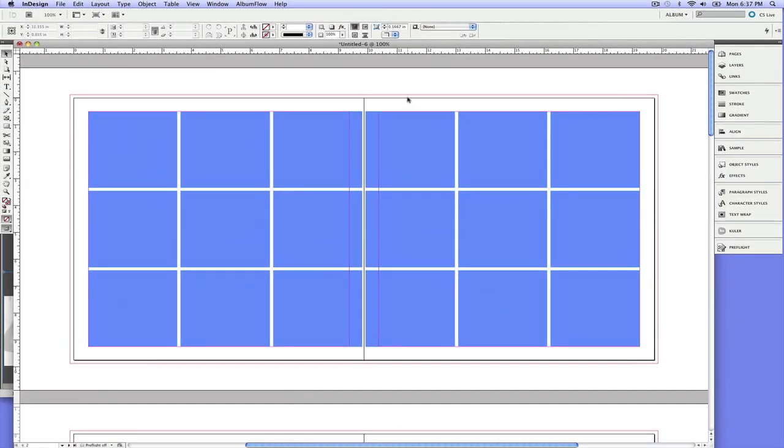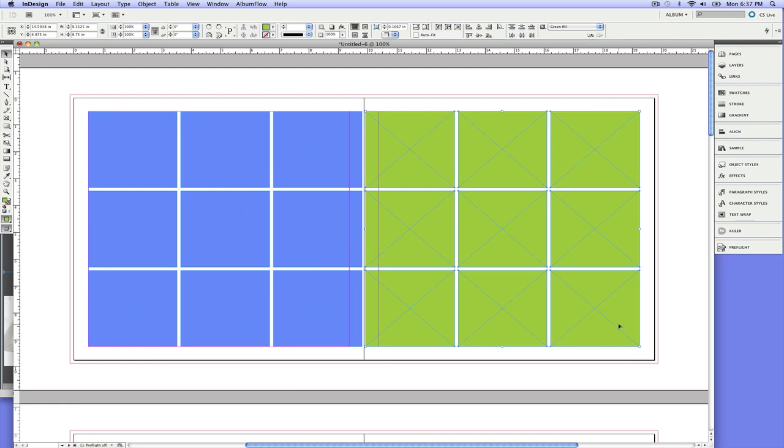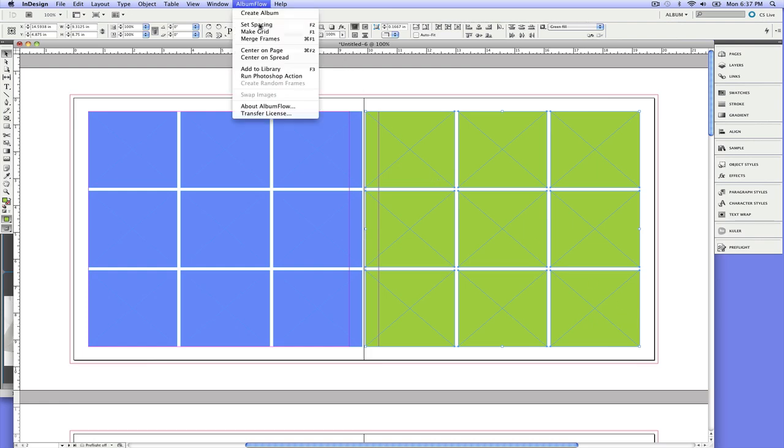Next, I can go ahead and select frames. In fact, the ones on the right here, I can select them and merge them together. And in this case, I'll merge these together and put in the photo of the mother and the bride. So go up to Album Flow and just click on merge frames.